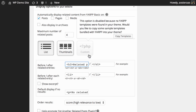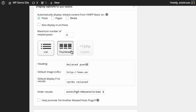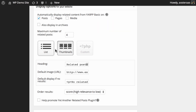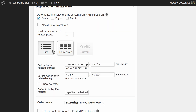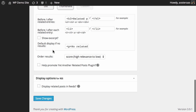You can also choose thumbnails as the display style, with appropriate settings for the heading, default image, and so on. And if you prefer, you can roll your own template for showing the related posts. We're going to leave it on list for now, as that's the most common option and best fitting for this demonstration.